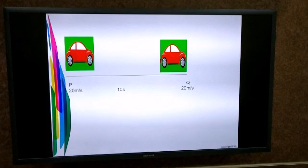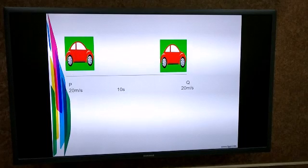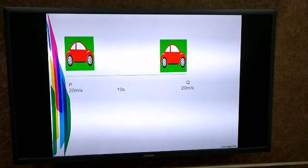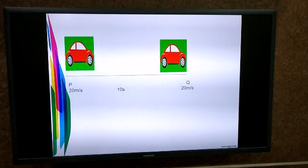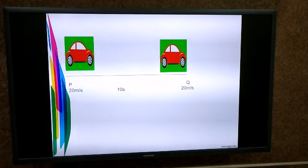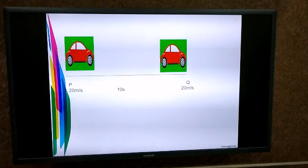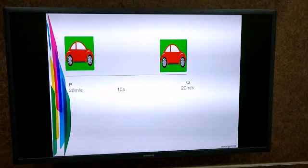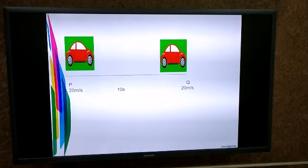Why? The speed of the car is constant while moving from point P to point Q, meaning the velocity has not changed. Also, the car is moving along the same straight line.